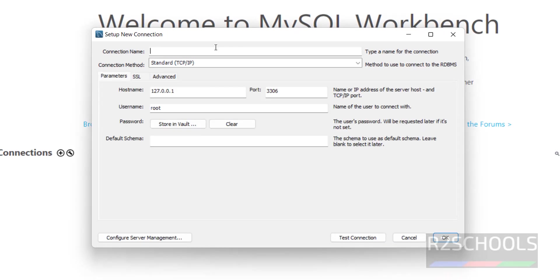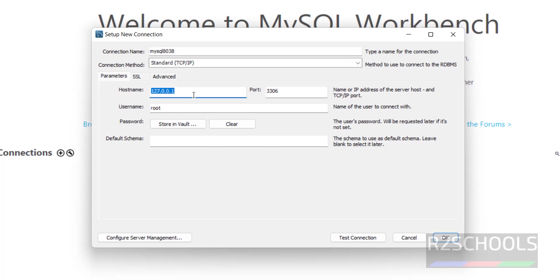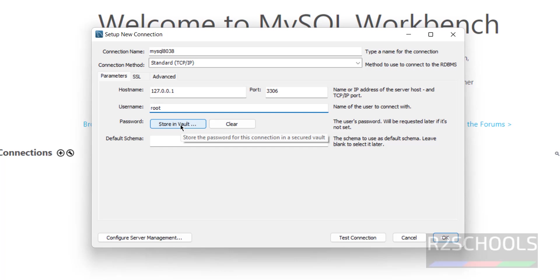Provide a name for the connection — we will use 'MySQL 8038'. For the hostname, since MySQL is installed on this machine we use localhost. If it is a remote host, provide the remote host IP or full hostname. The port number is 3306 and the username is root.